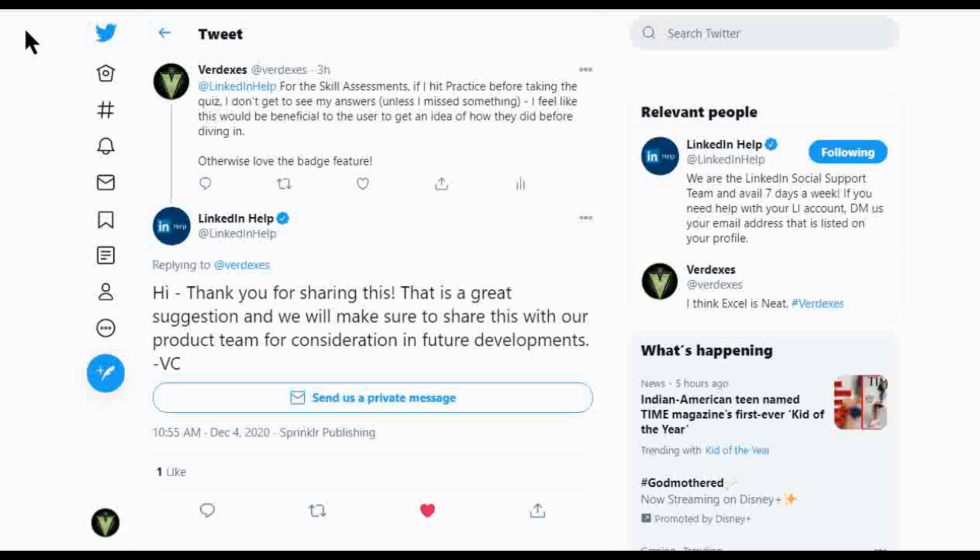So unless I missed something at the time, but they responded to me today, very shortly after I sent this out, they said, thank you for sharing it. And they'll send the suggestion along. So maybe they'll do that in the future, then you'll start seeing that there's some answers for the practices, which would be really helpful in my opinion.